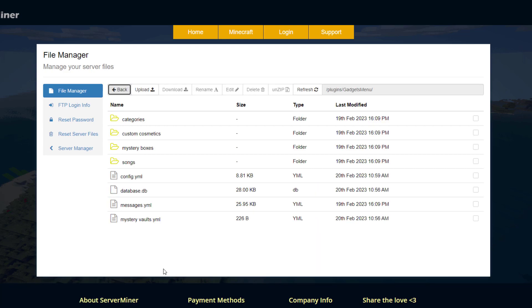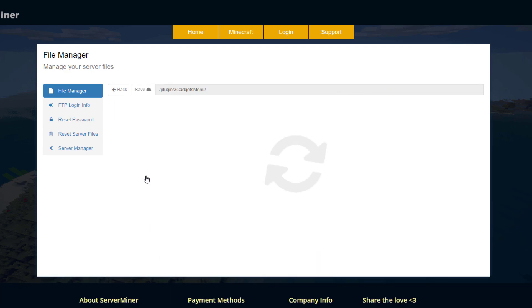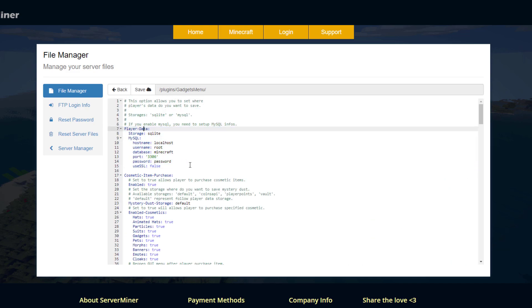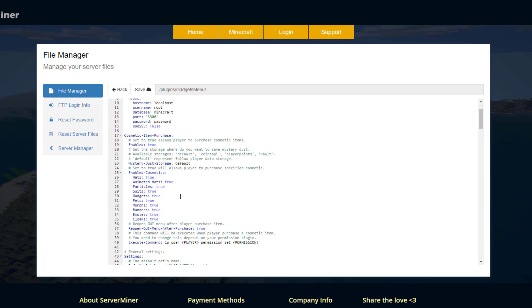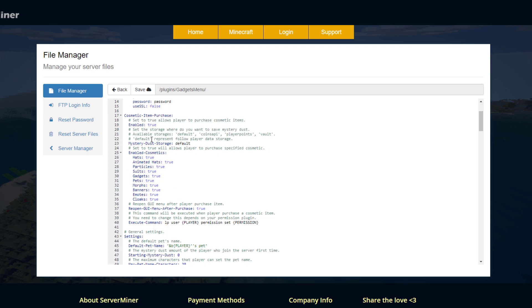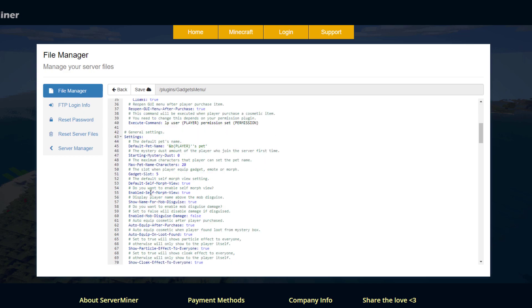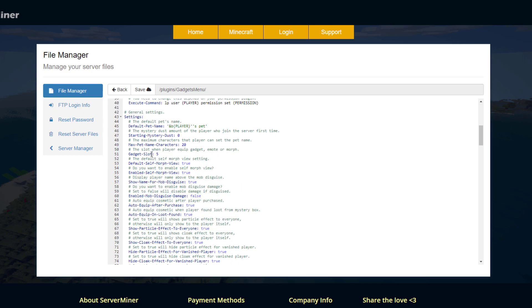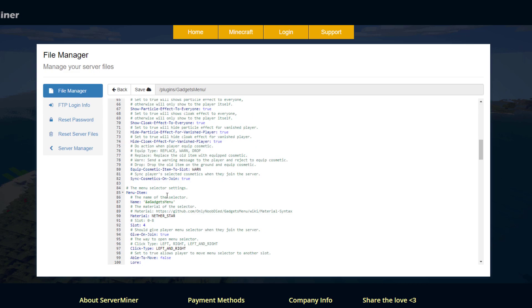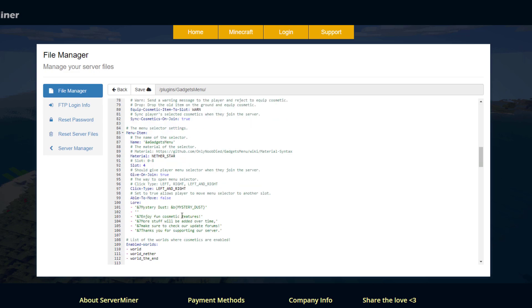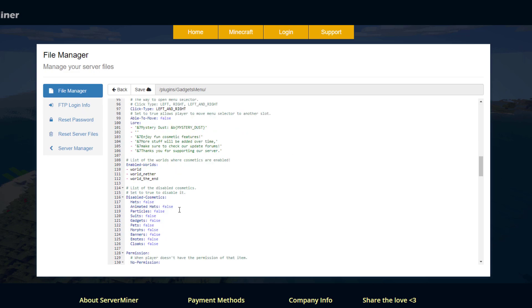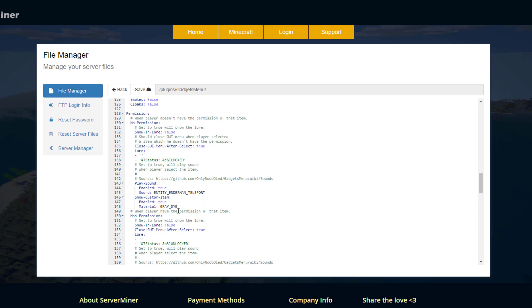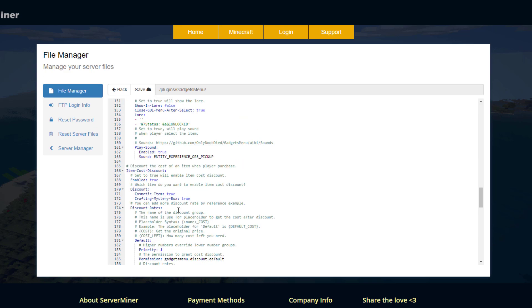So now that we've got that out the way we can have a look at some of the additional stuff so if we go back into the config we can see what we can do in here so if you have a mysql database you can set up the data to be saved in there do you want people to be allowed to buy cosmetic items yes or no and here are all the different cosmetics you can disable one or multiple if you want and then if you go down here you can see the default pet name the starting mystery dust so do you want people to start with zero or a hundred just so they can buy a couple things and there's various different slots down here where you can change things this is the menu item so you don't really have to change any of this it works pretty well to start with but you can obviously customize anything that you want.